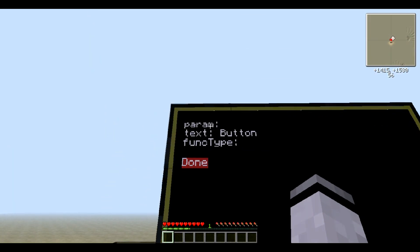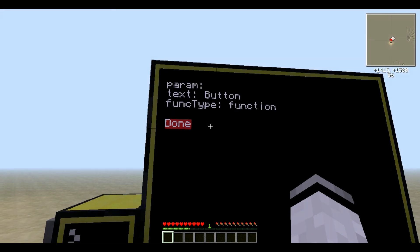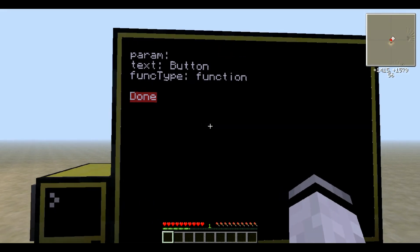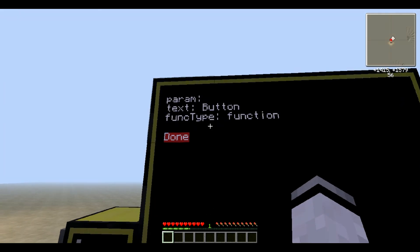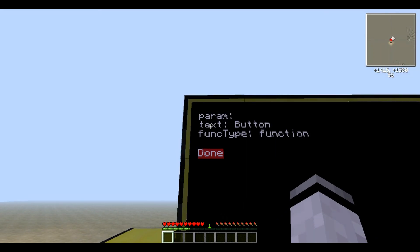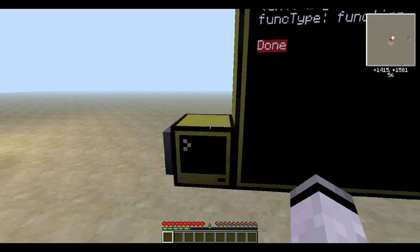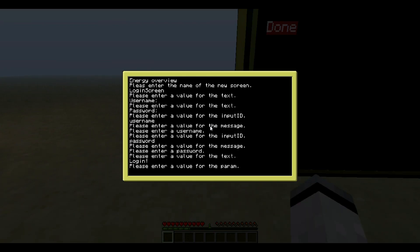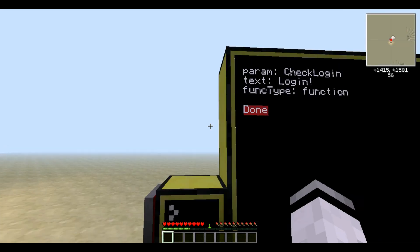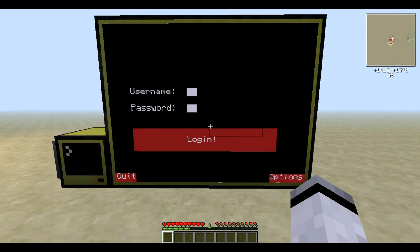And at last, the button. The function type is going to be a function, of course, so we can enter the login information and validate it. The text is going to be 'login', and the parameter is 'check login'. And you won't believe it, but that's it for this screen. Now let's move on to the next one.